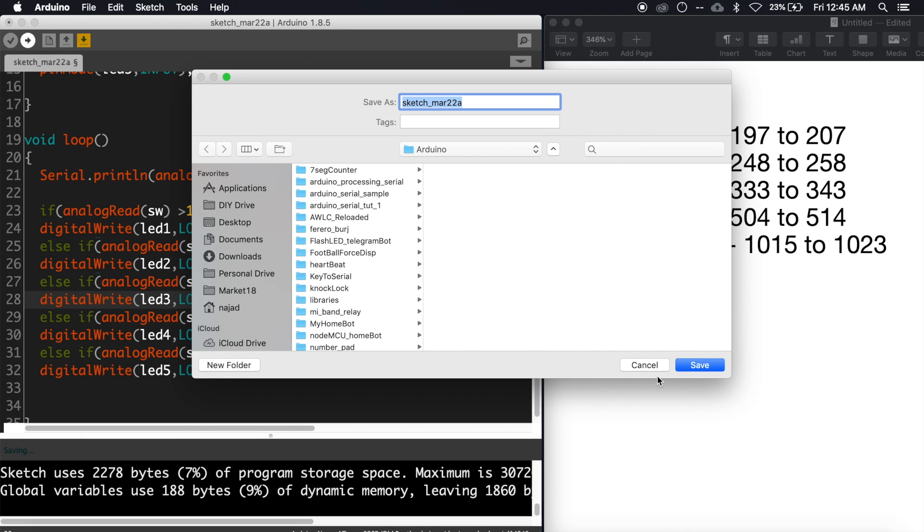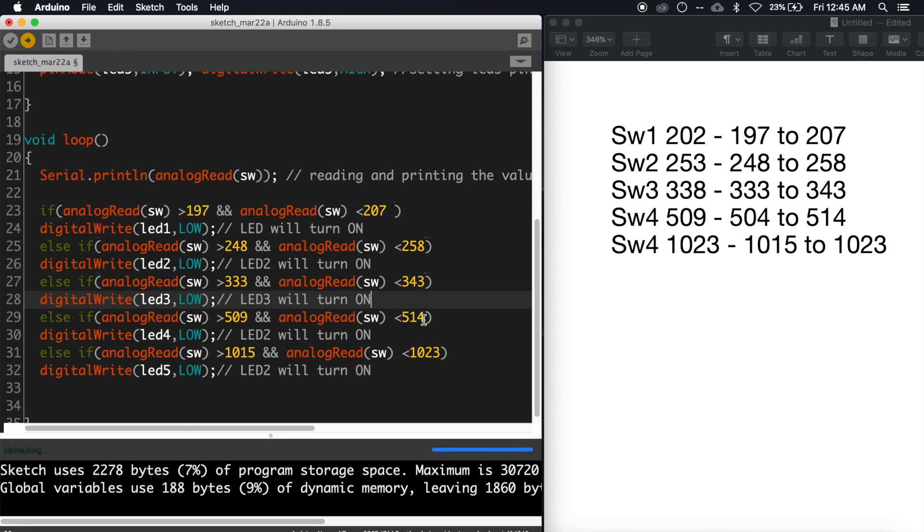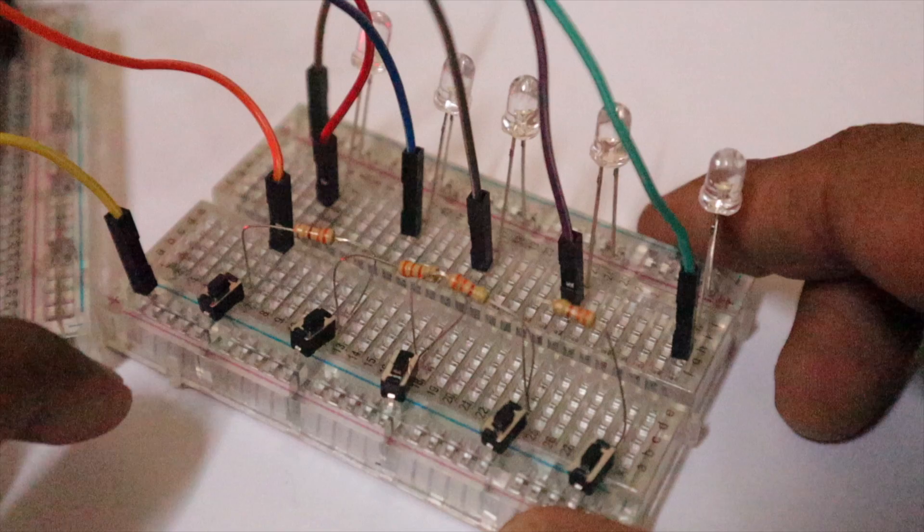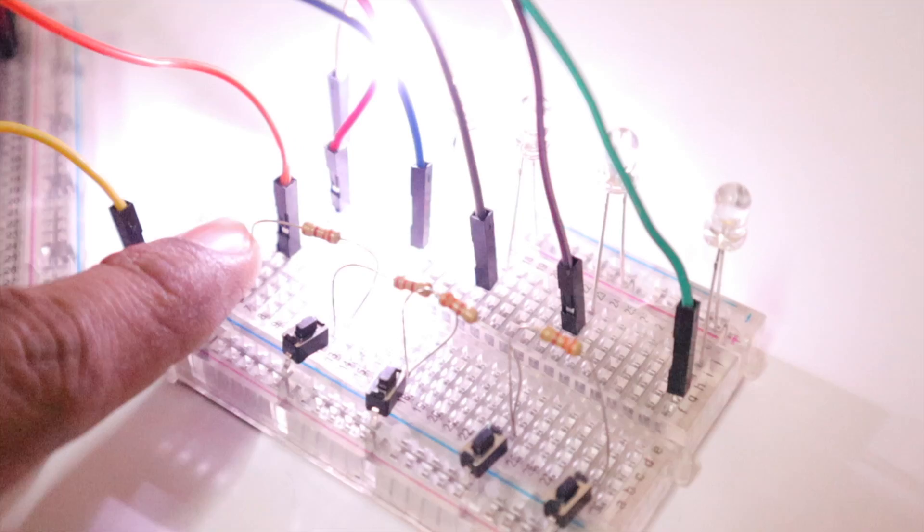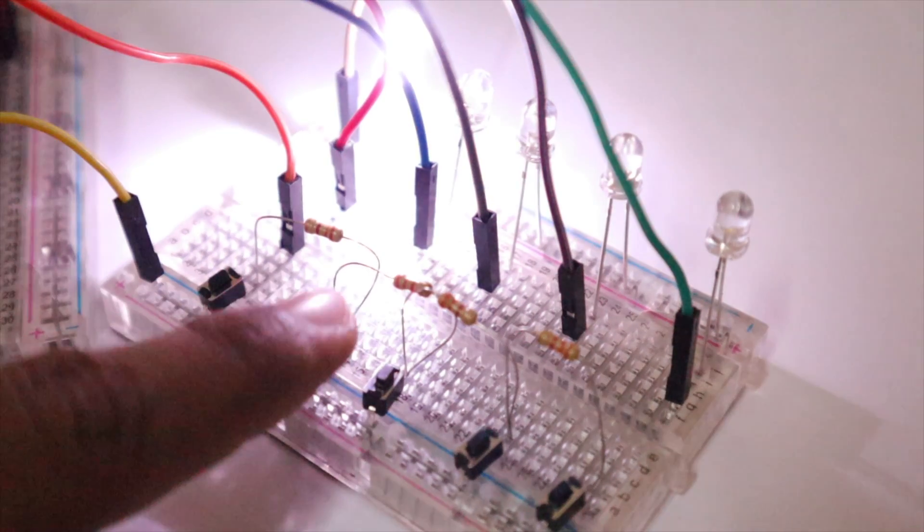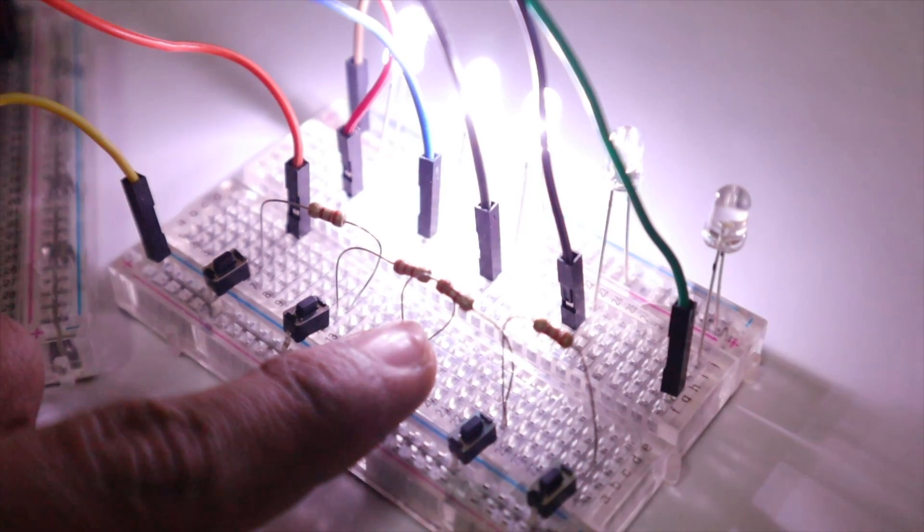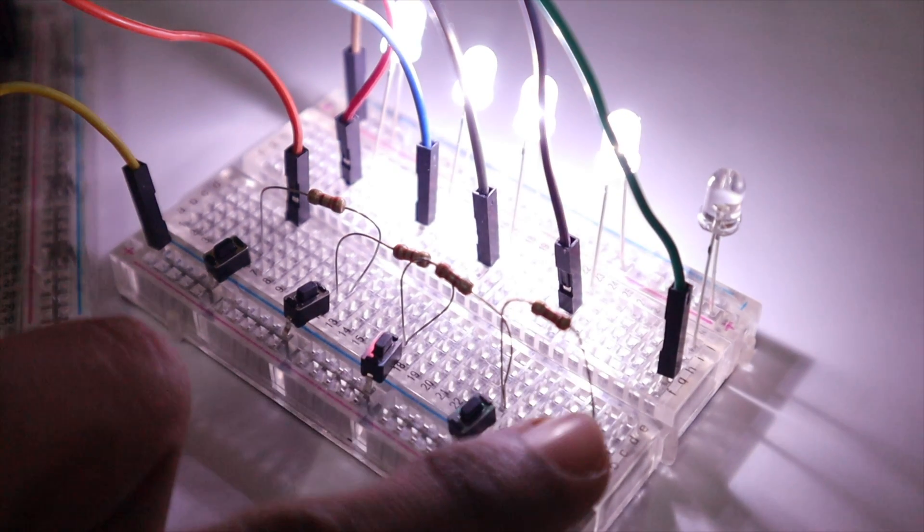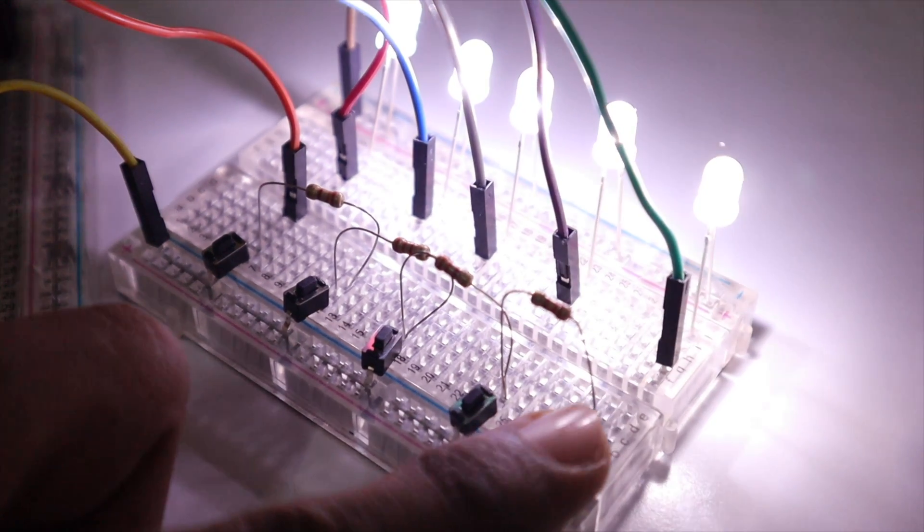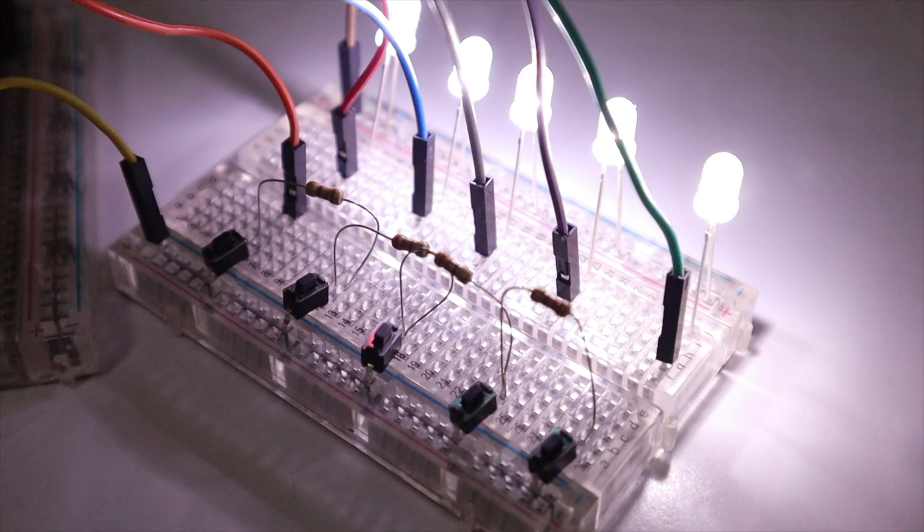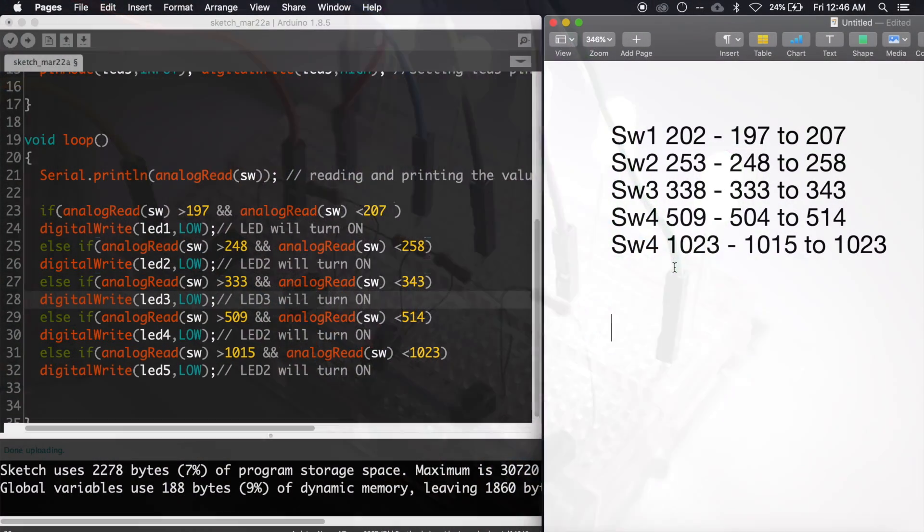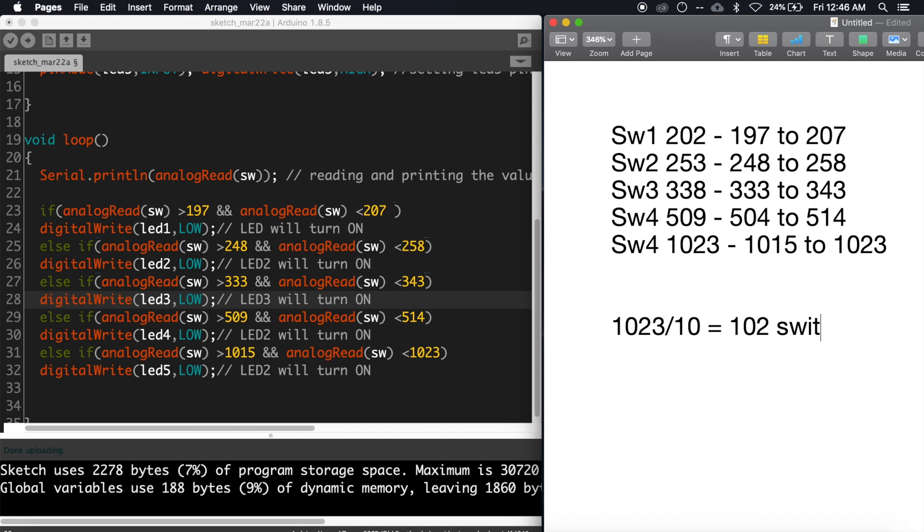Now upload the code. That's it guys, our circuit is working successfully. Here we have learned how to connect more than one switch to a single pin of Arduino. We have chosen 10 values as the range for each switch. If we divide the total values (1023) by 10, it's 102. That means you can connect 102 switches to a single pin of Arduino. If we reduce the range, more switches are possible.